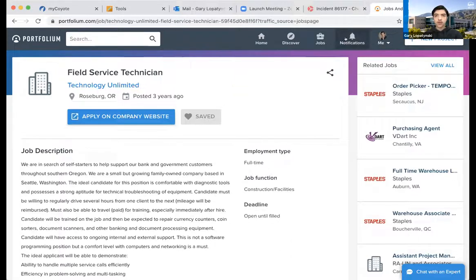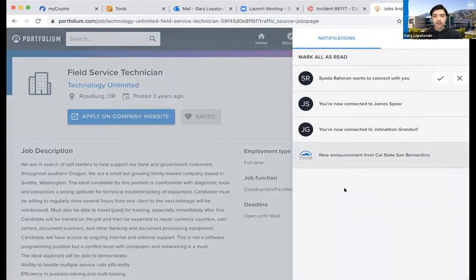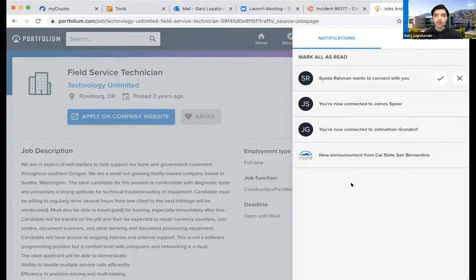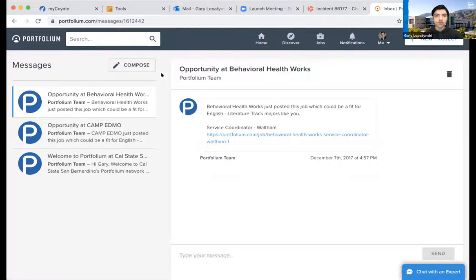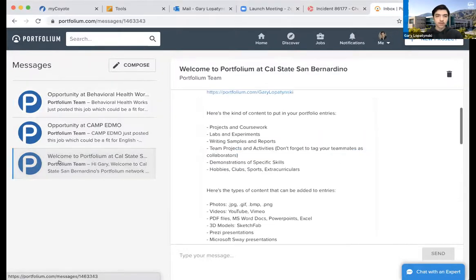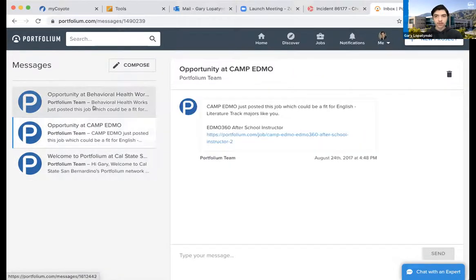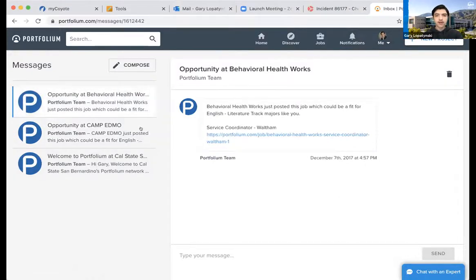Now let's go to the Notifications bar. You get notifications whenever certain criteria are met, and you can enable and disable what kinds of notifications you receive in the options menu — I'll get to that a little later. Since I'm not very active on Portfolium right now, I've only had very few, particularly connections from people who want to connect with me. Here are the Messages — you can compose a message or reply back to someone who sent you a message.